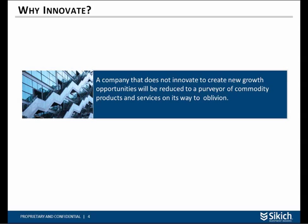Why should a company innovate? Looking at companies like Blockbuster, Kodak, and Borders going bankrupt, or RIM and Nokia having their issues, and even Motorola at one point — there's a very famous quote, one that I came up with: 'A company that does not innovate to create new growth opportunities will be reduced to a purveyor of commodity products and services on its way to oblivion.' Innovation can be not just products and services, but also business models and practices. Any company that wants to be around longer than the next few years needs to innovate.